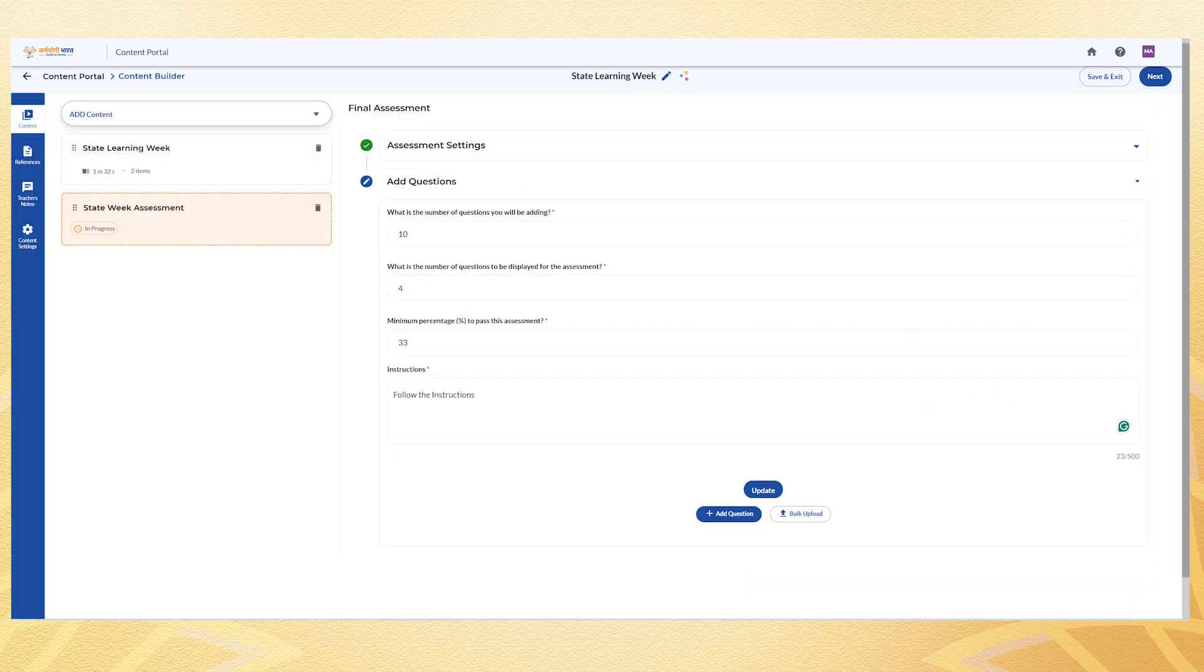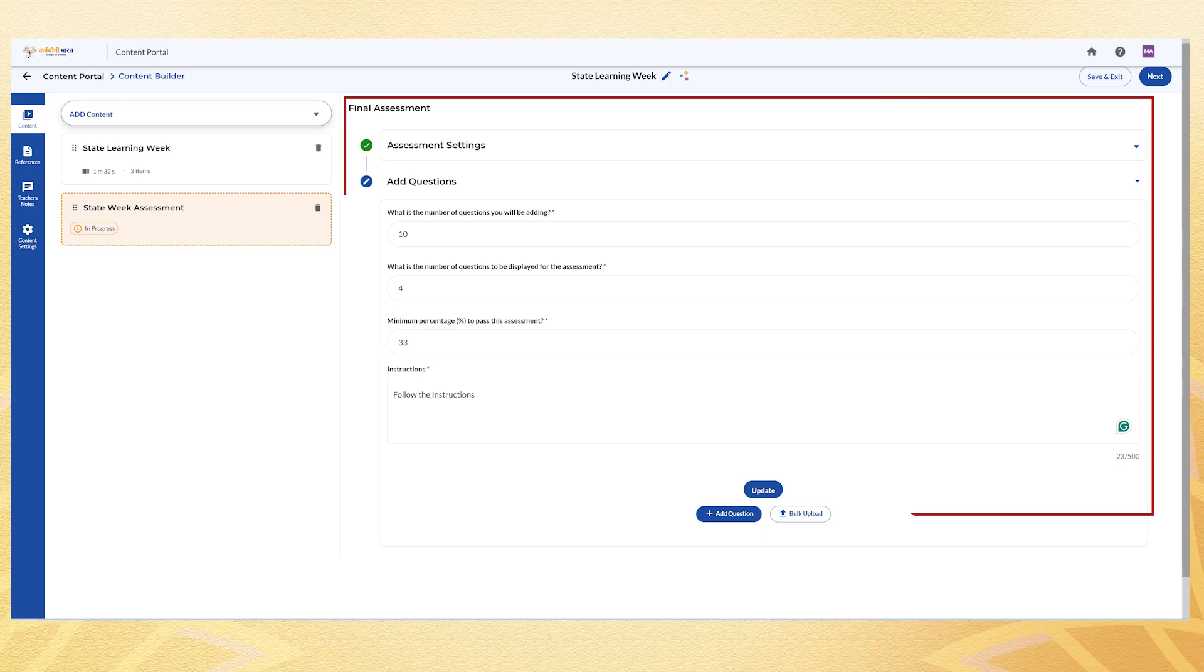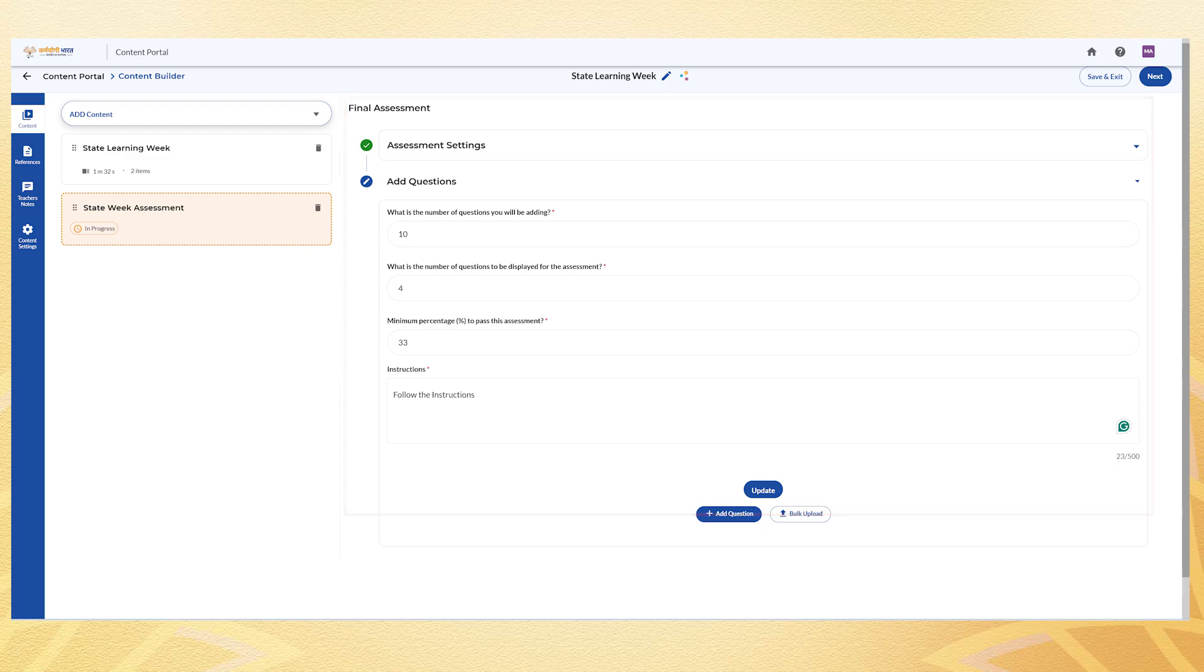Now, it's time to add questions to the assessment. Choose the total number of questions, the number to be displayed, the minimum passing percentage and any additional instructions.